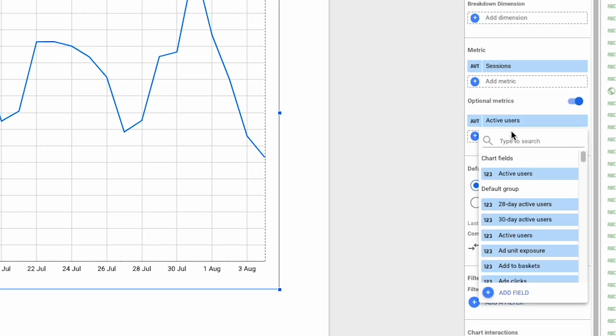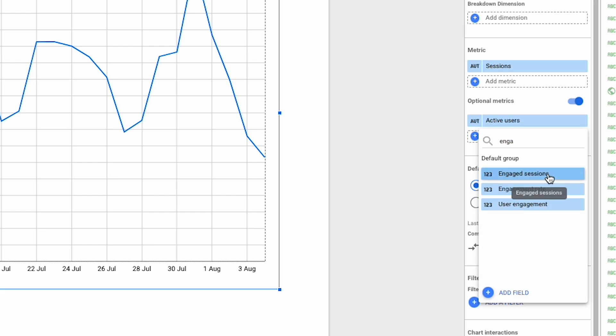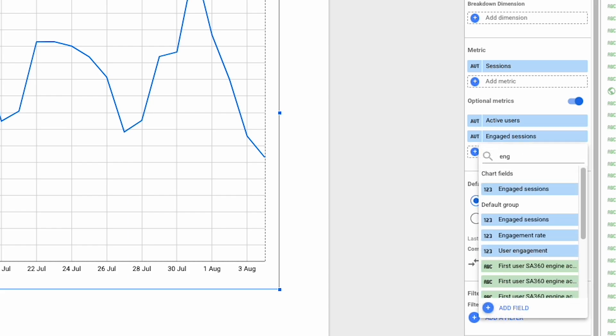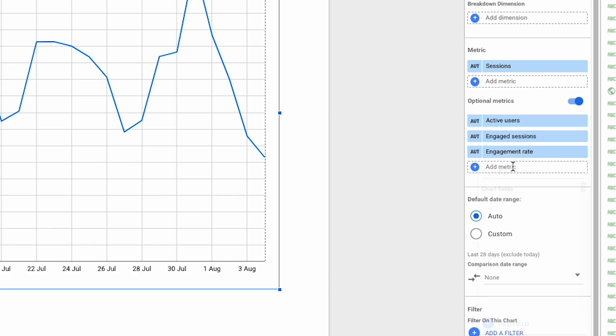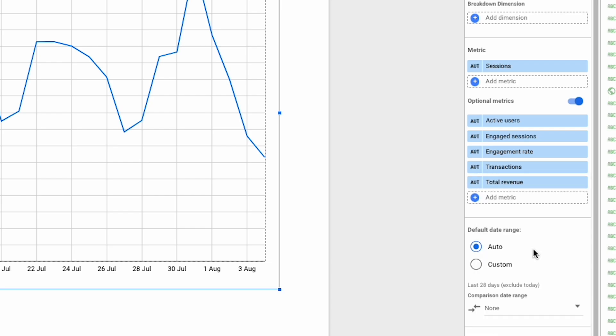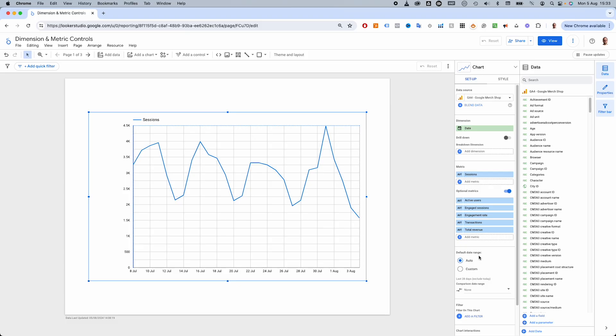For this example, I'm going to choose active users, engaged sessions, engagement rate, transactions and total revenue.